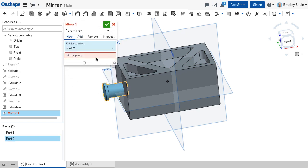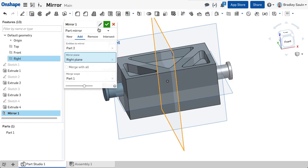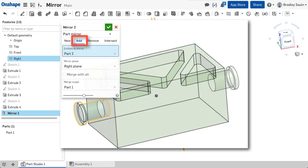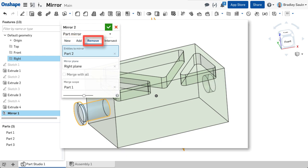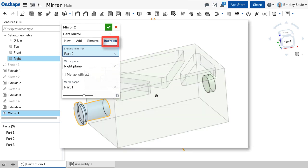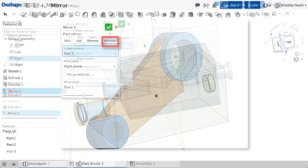A part mirror has similar options to the extrude command. You can merge parts, create a new mirrored part, use the mirrored part to remove material, or leave material only where intersections occur.